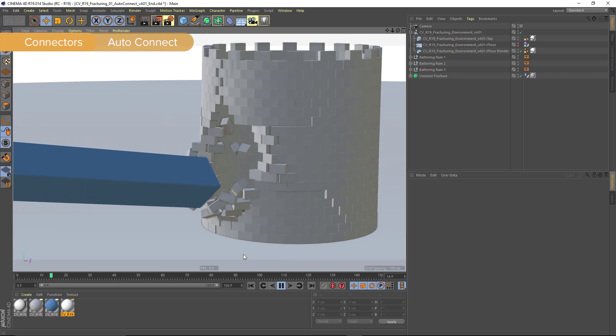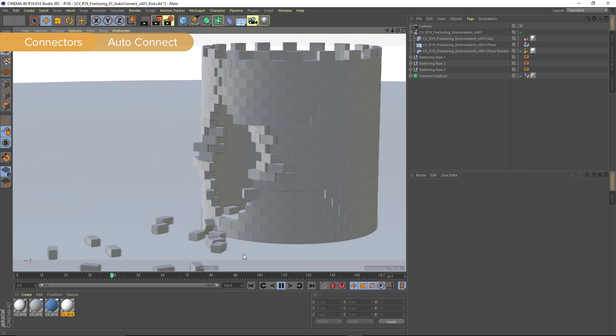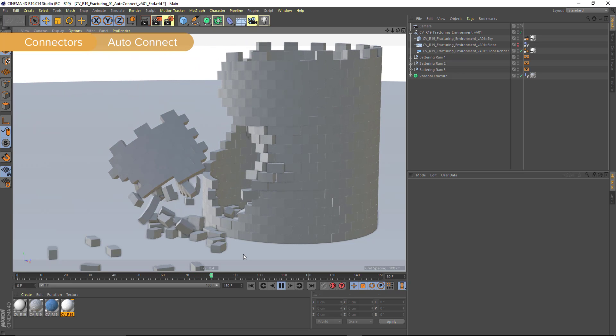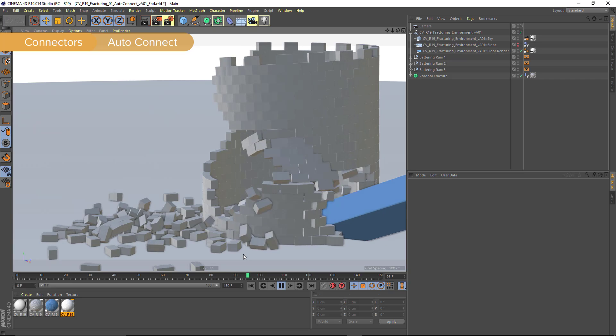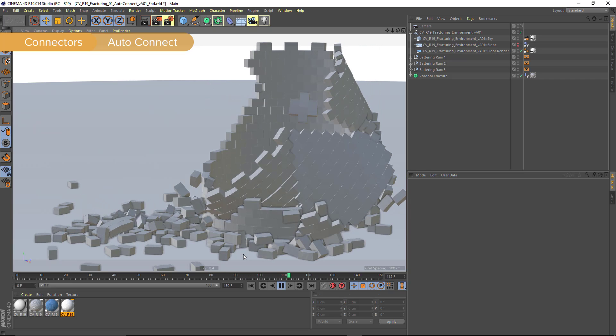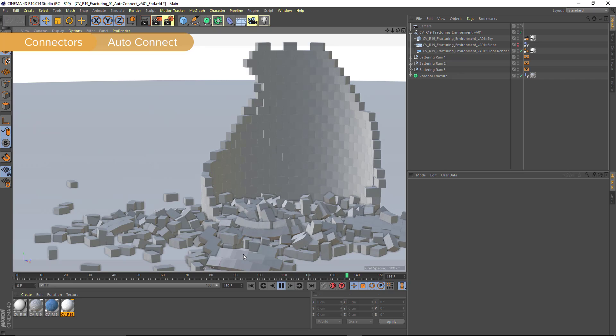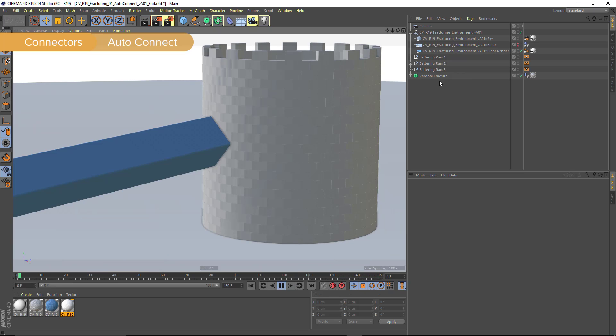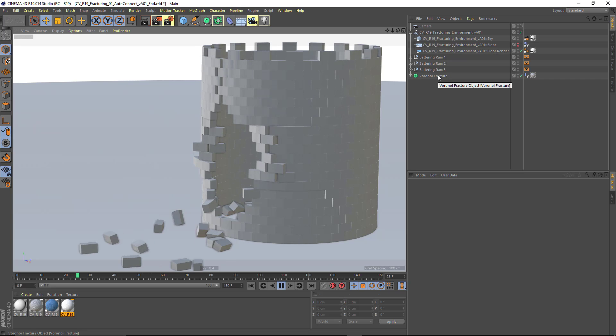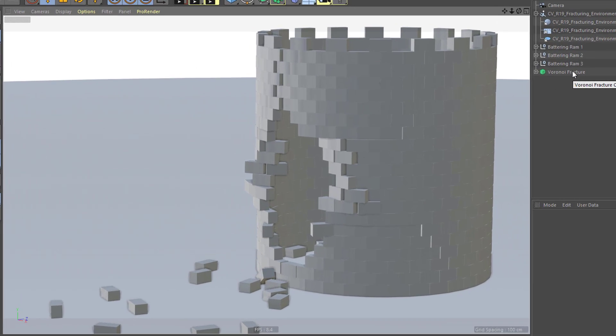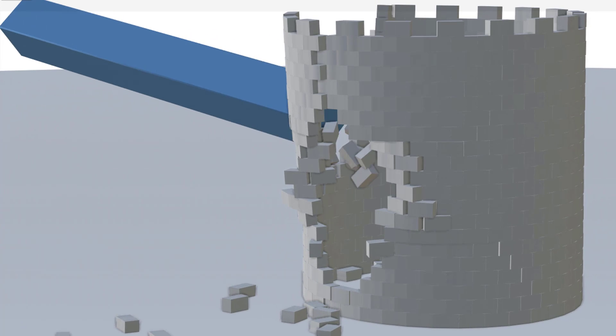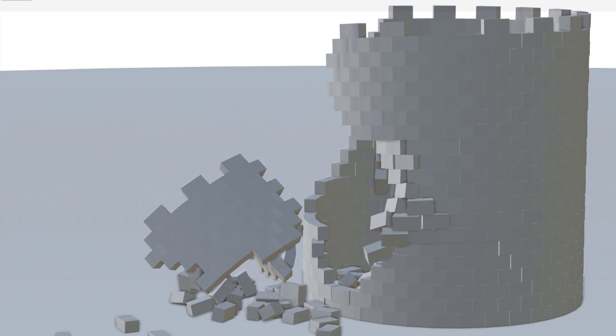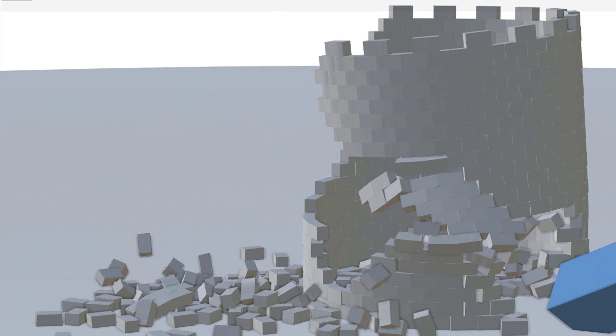Now, in addition to connecting Voronoi Fracture fragments, you can actually automatically connect objects that are in close proximity to each other. So objects that are touching will be automatically connected if you put them inside of the Voronoi Fracture object and use the connector options. And here you see it allows us to create these really great breaks that feel a lot more plausible.